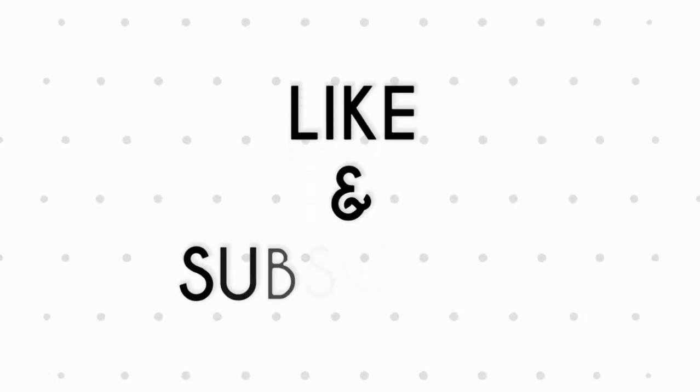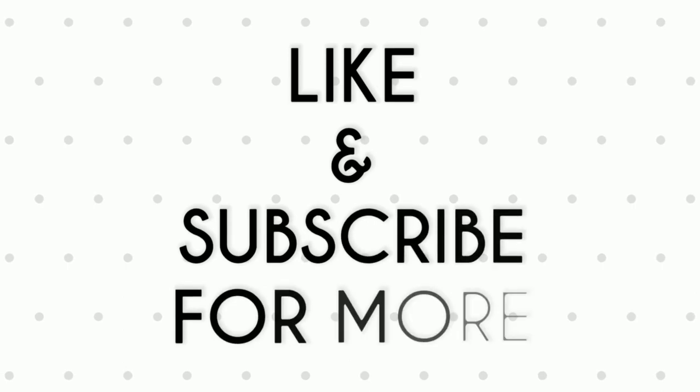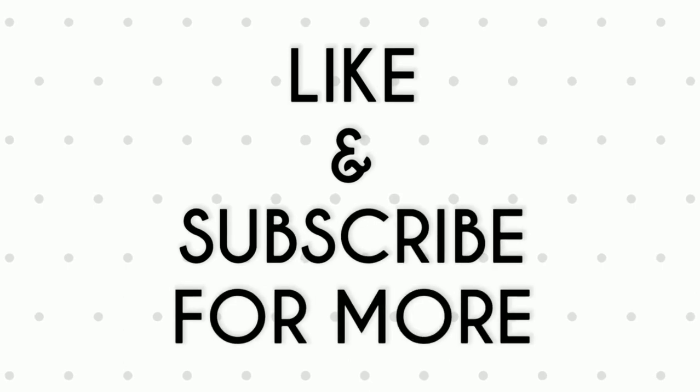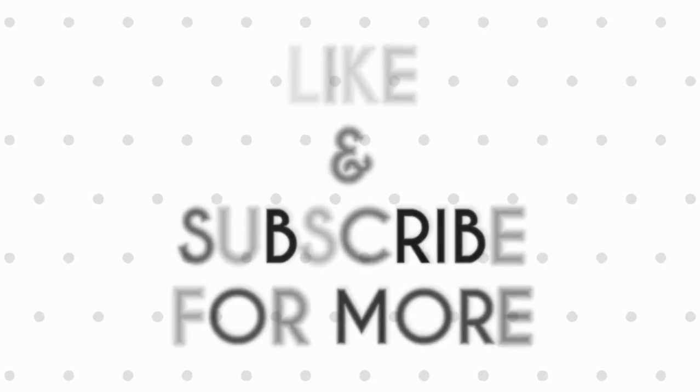If you like this video do remember to hit the like button below and subscribe to our channel for more such interesting tips and tricks. Bye for now.